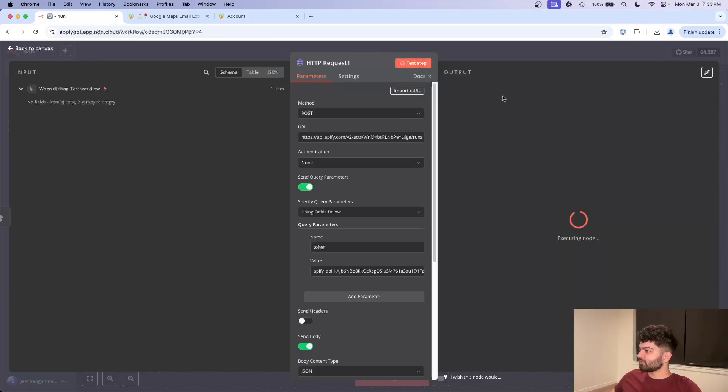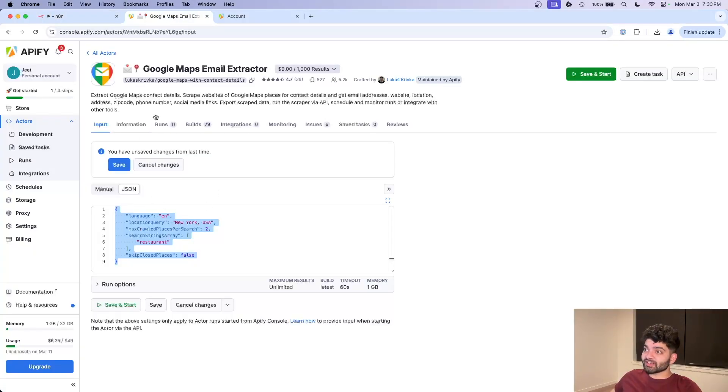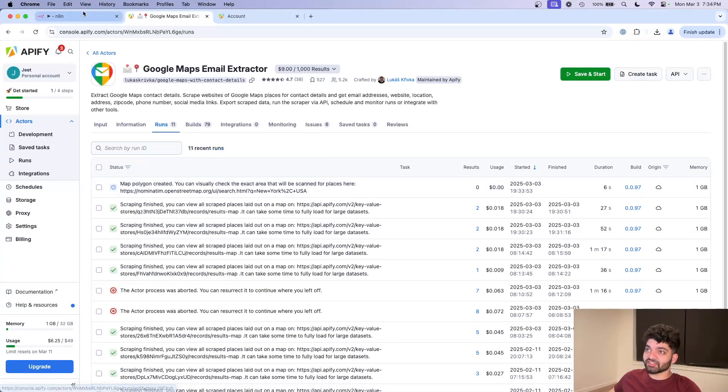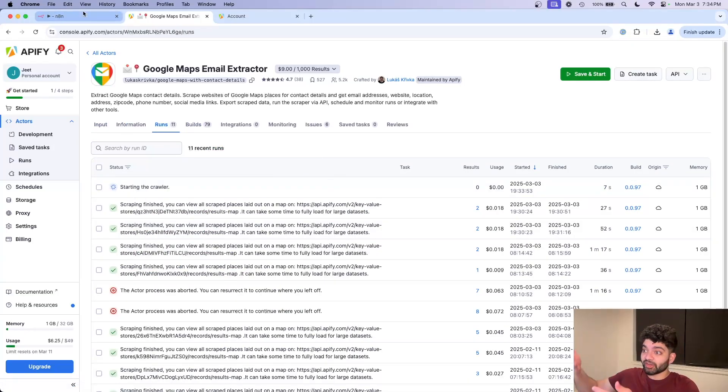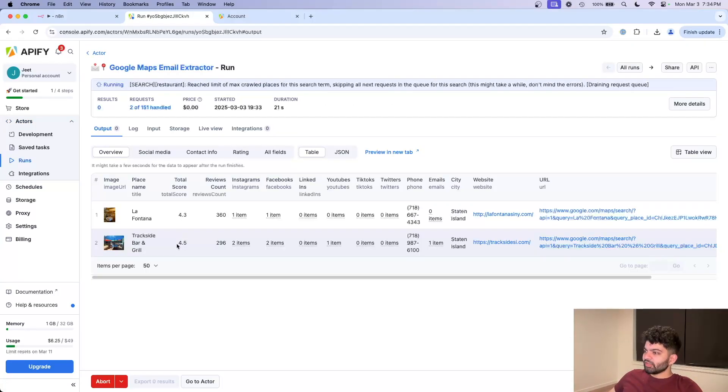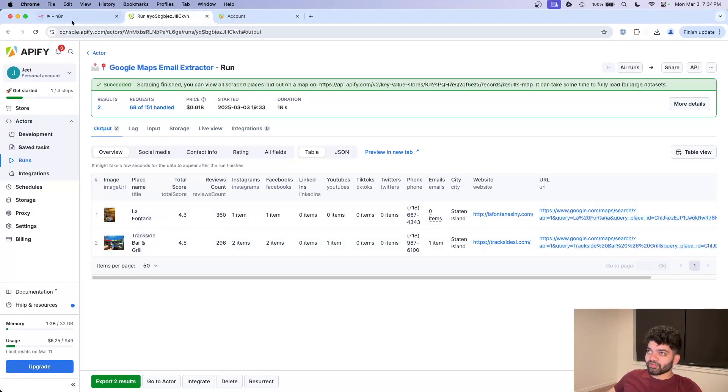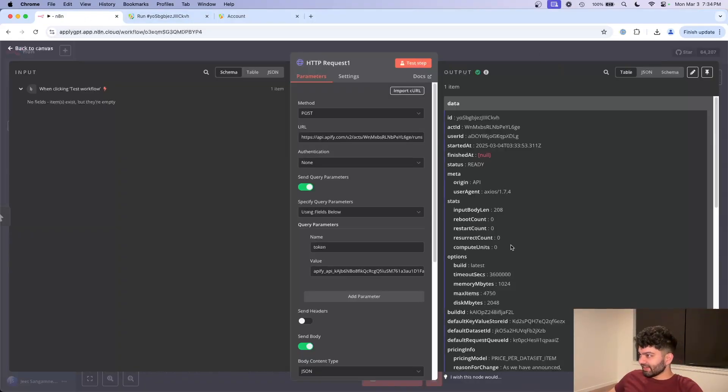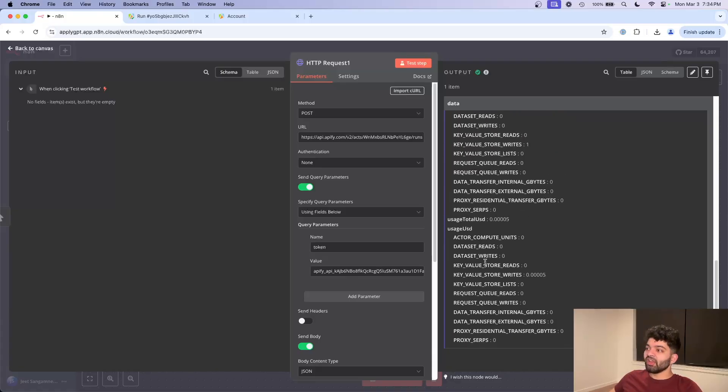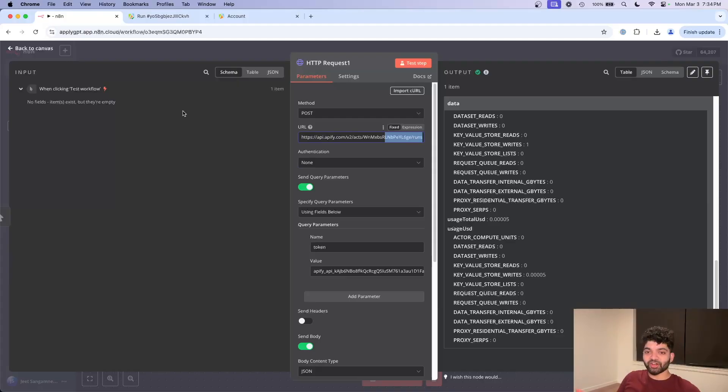From here, if I click on test step, it's going to execute the node. And an important thing is go back to Google Maps, go to runs. You're going to see a new run that's going to be started. That's us actually triggering the crawler to begin working. And if I click on this, you can see that it's gotten back two results. But if I go back to N8N, I'm not going to see it return.